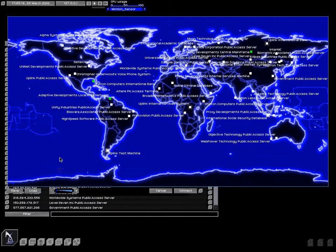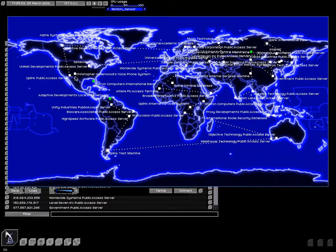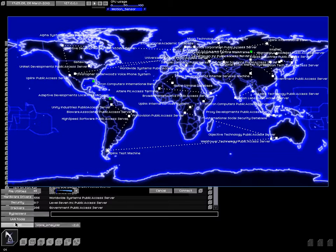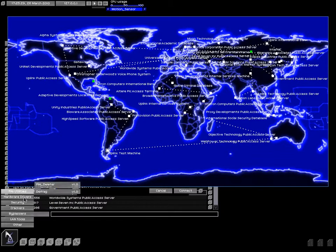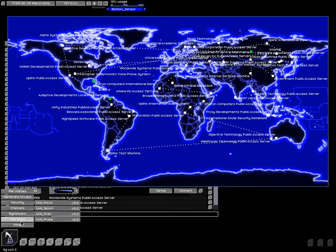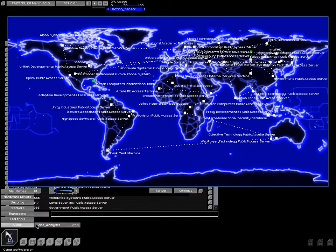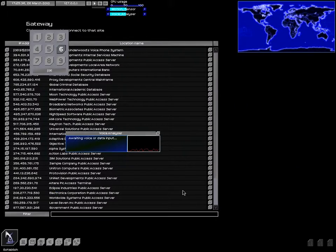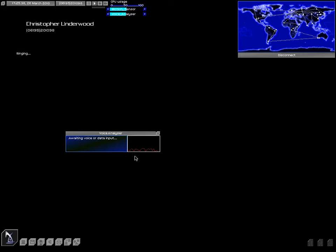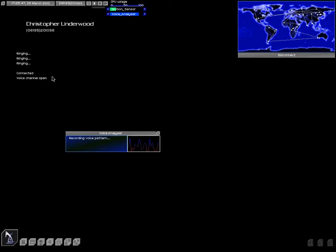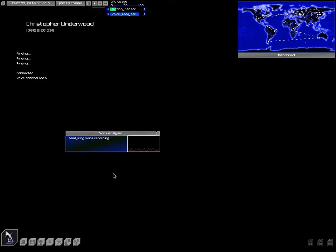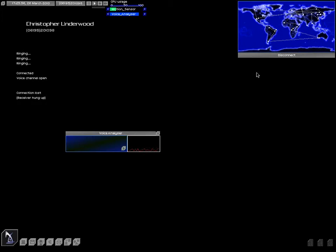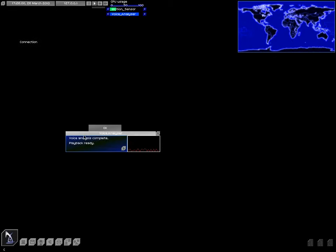Christopher Underwood's voice phone system. Where are you, Mr. Underwood's voice phone system? You are right there. And let's, voice analyzer. Connect. Well, answer your phone. Here we go. Hello? Hello? Who's there?